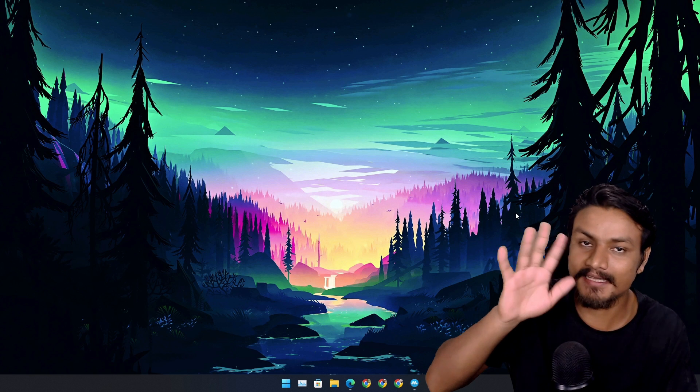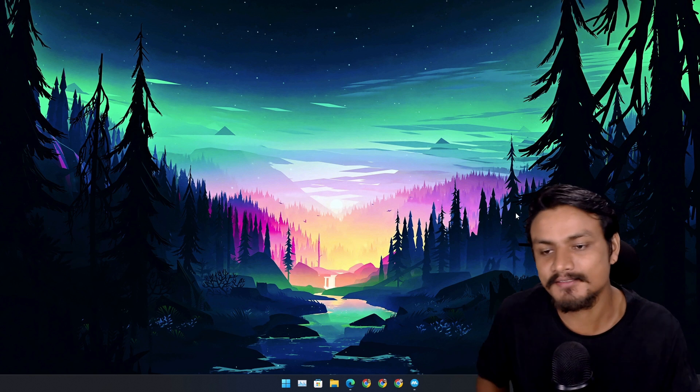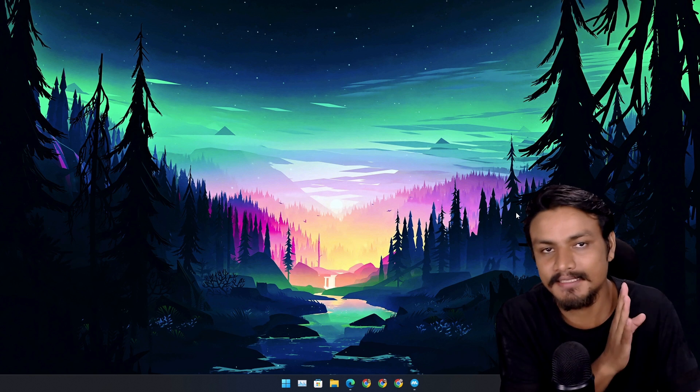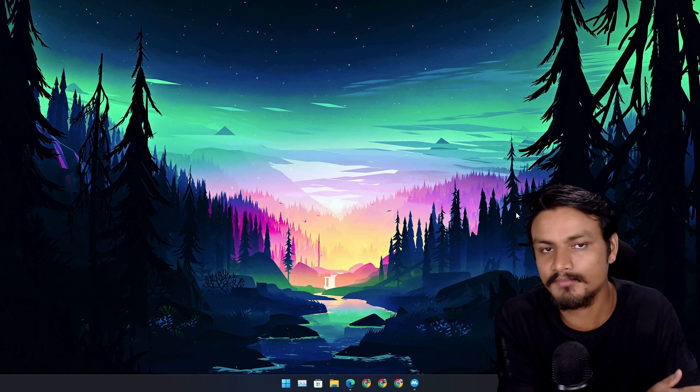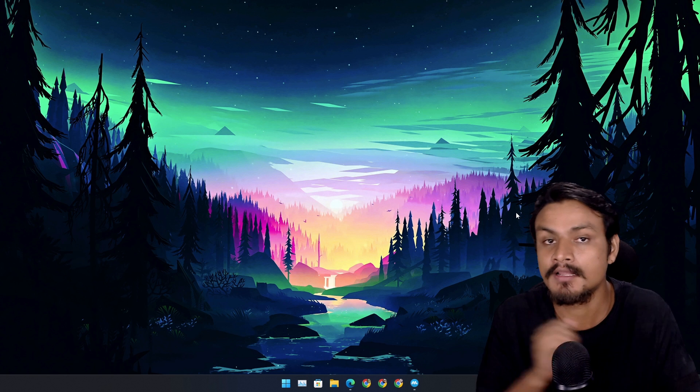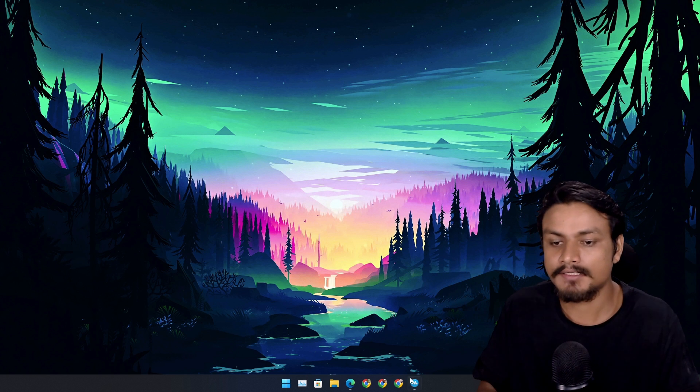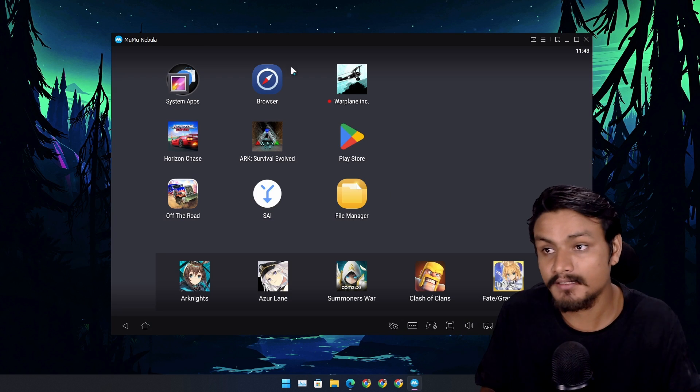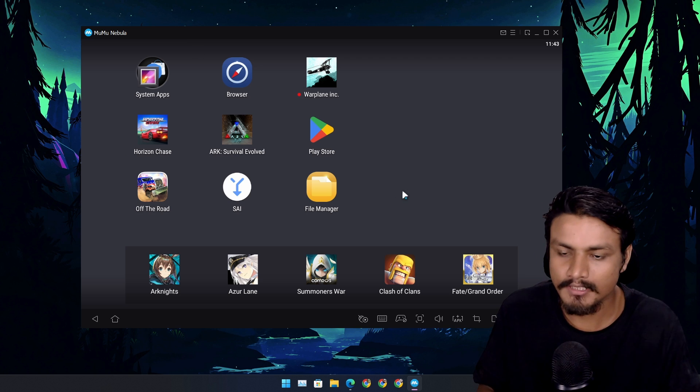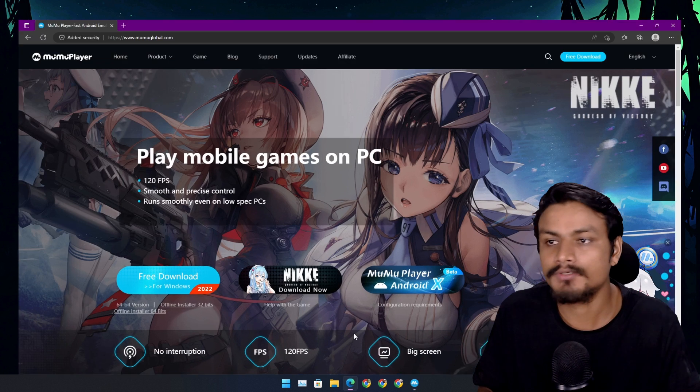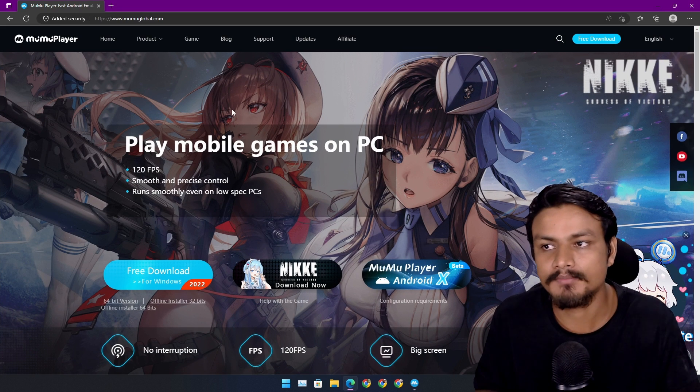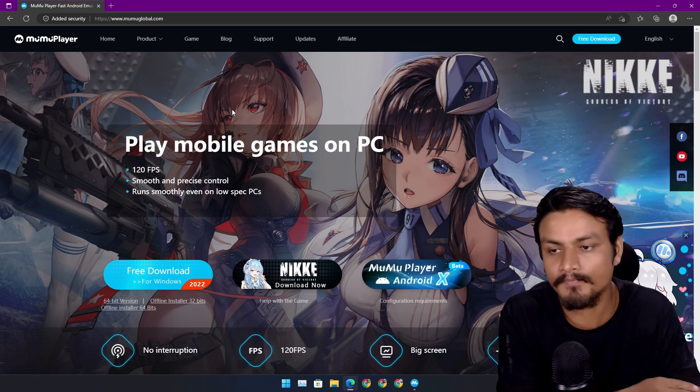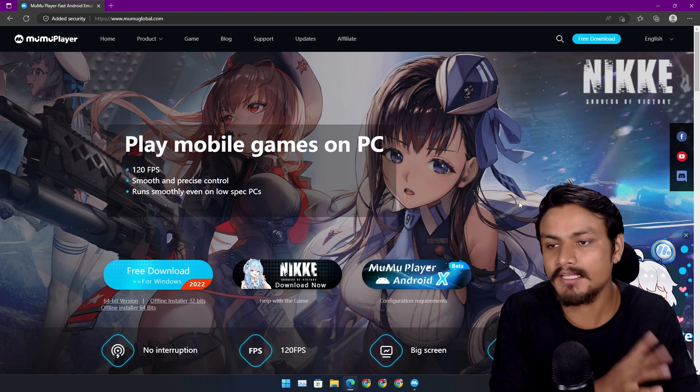Hey what's up, it's KB here. In this video I'm gonna show you guys the best Android emulator for low-end PC. The Android emulator name is MuMu Nebula. If you go to their official website mumuglobal.com, they actually have multiple choices.